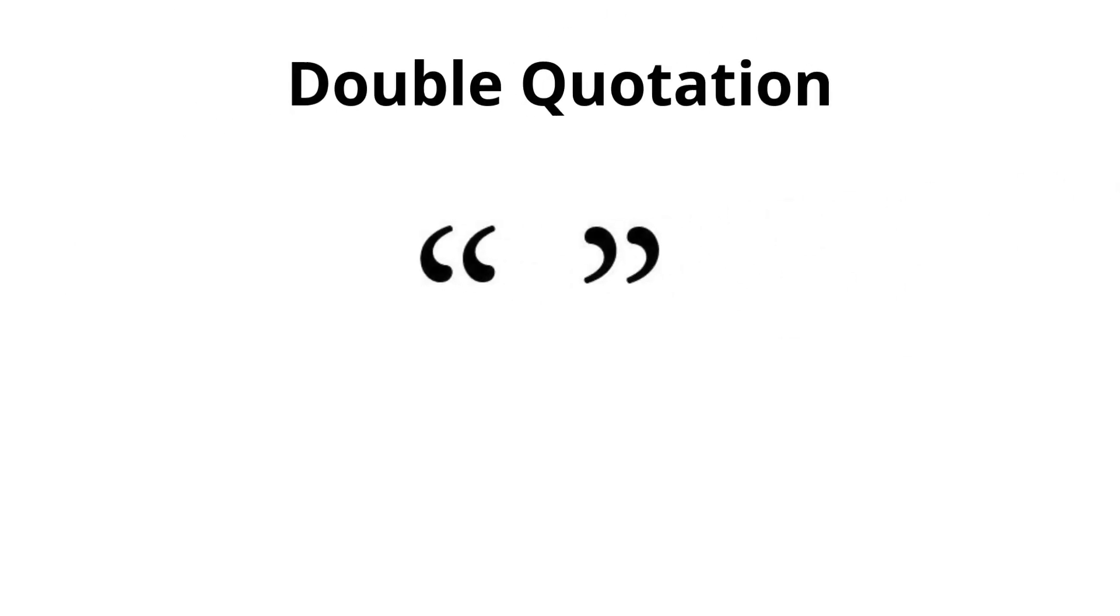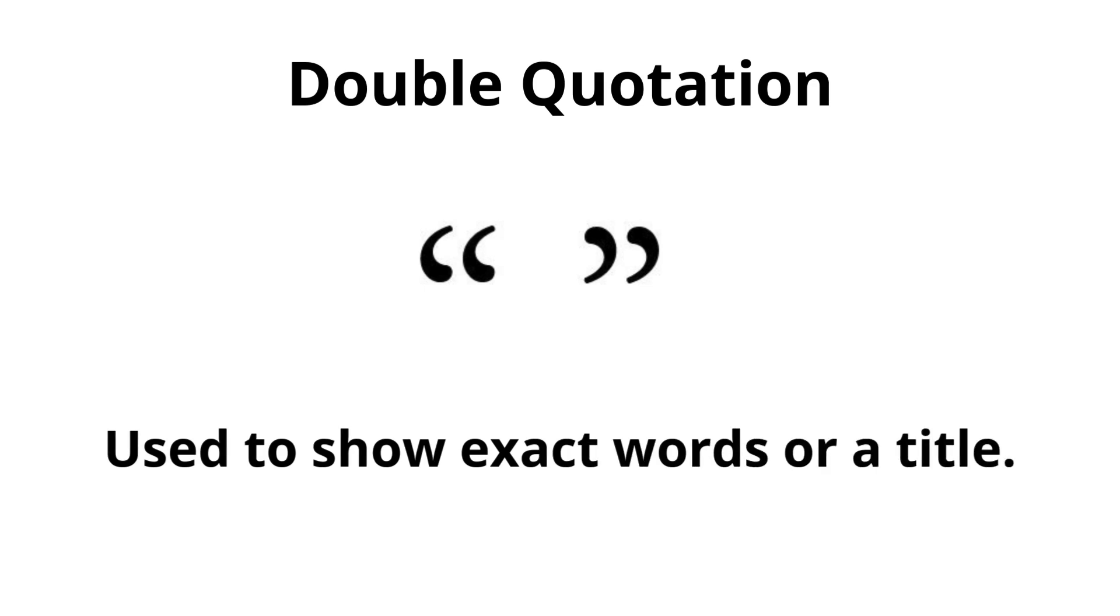Double quotation. Used to show exact words or a title.